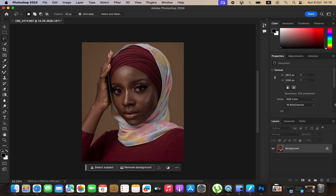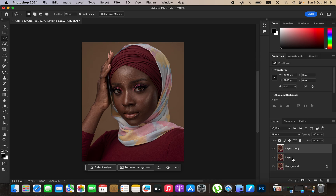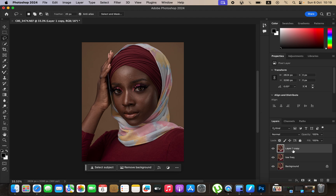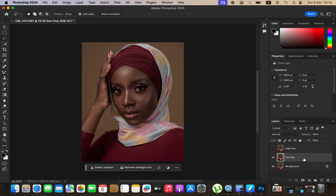Remember, frequency separation divides the image into the high frequency layer and the low frequency layer. Come to the background layer and press Ctrl+J — or Command+J on a Mac — twice to create those two layers. Double-click on the lower layer and name it 'Low Frequency,' and the upper layer is going to be the 'High Frequency' layer. Then hide the high frequency layer and select the low frequency layer, where we're going to blur away the textures. This layer only contains the colors, and that is what you want to remain with.